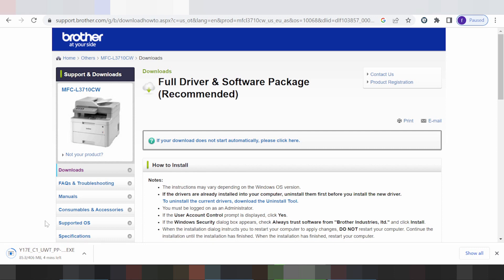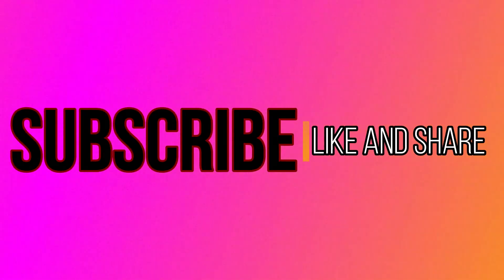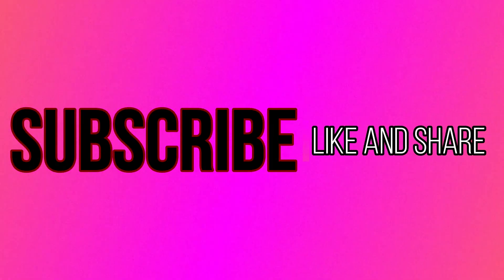If you have any questions, comment below. If you need the download link, it is in the description below the video. Thank you for watching — please like and subscribe for more today.